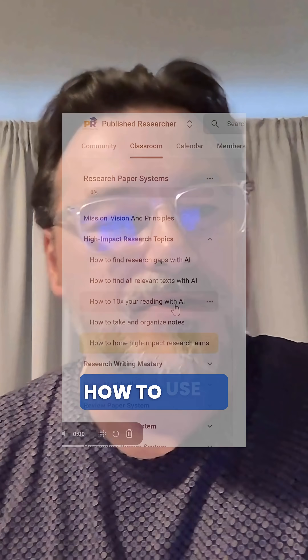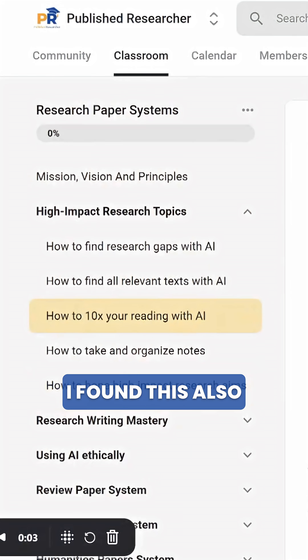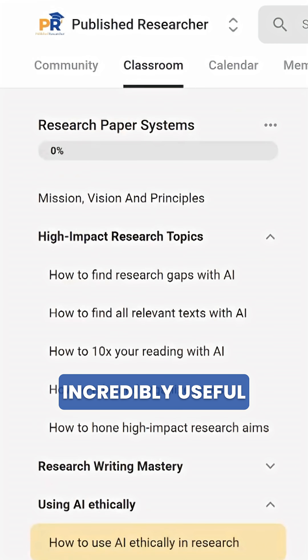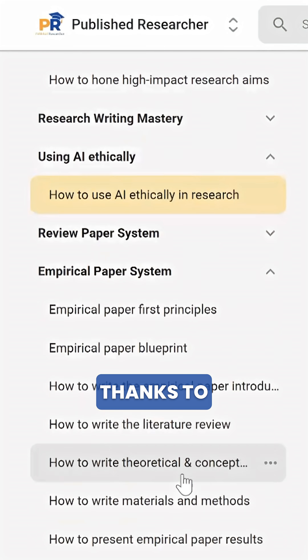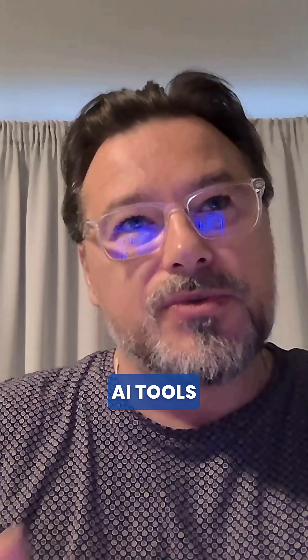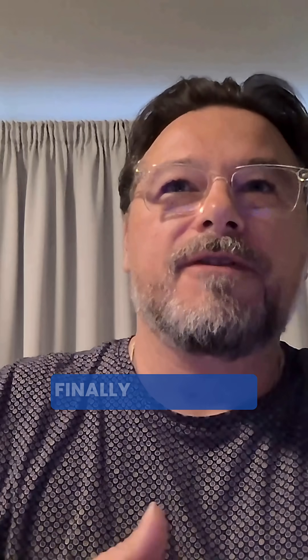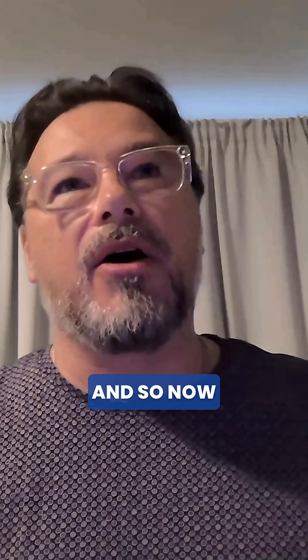And the second thing, which is much more technical, is how to use AI. I found this also incredibly useful. Thanks to the introduction to AI tools, I was able to finally free myself from the pain of reading and writing. And so now this is gone — writing is just pure pleasure.